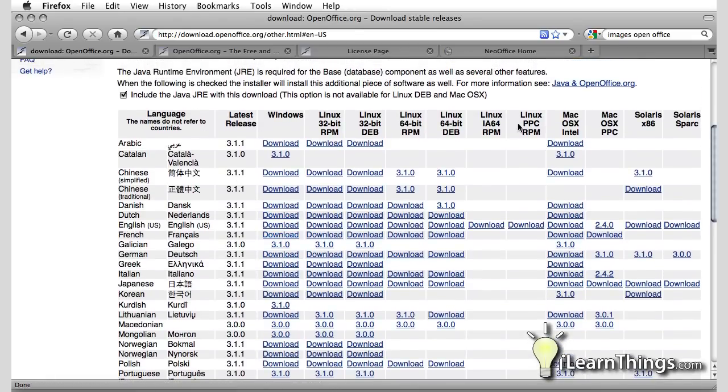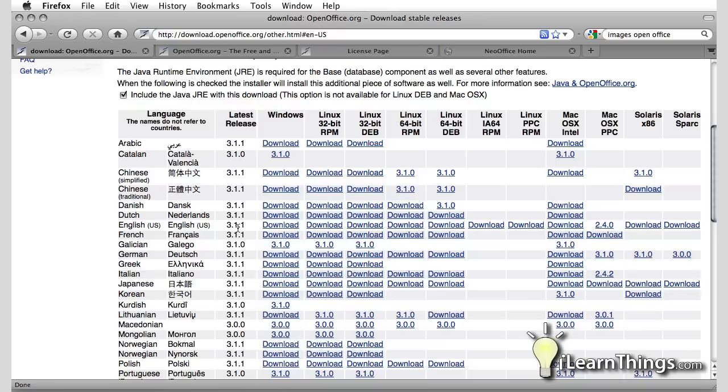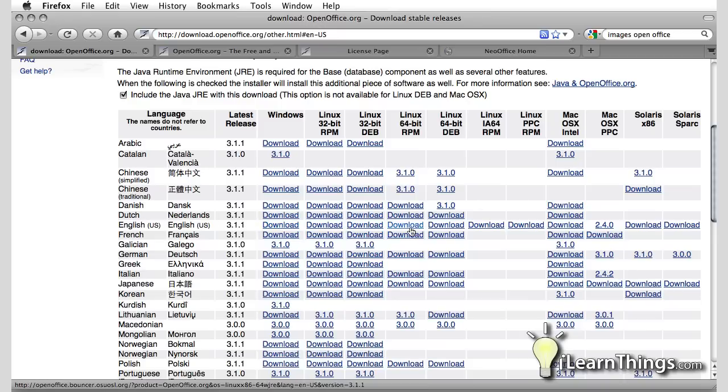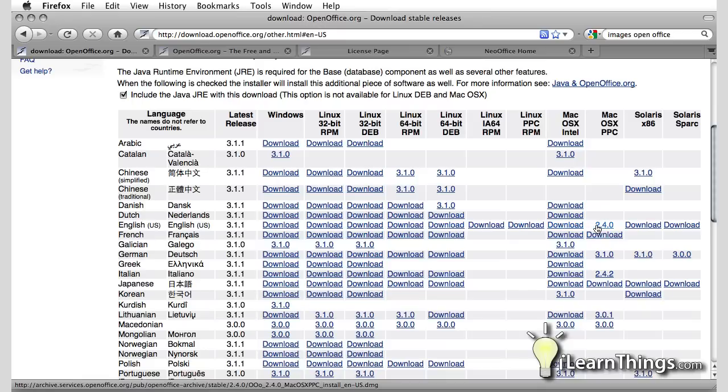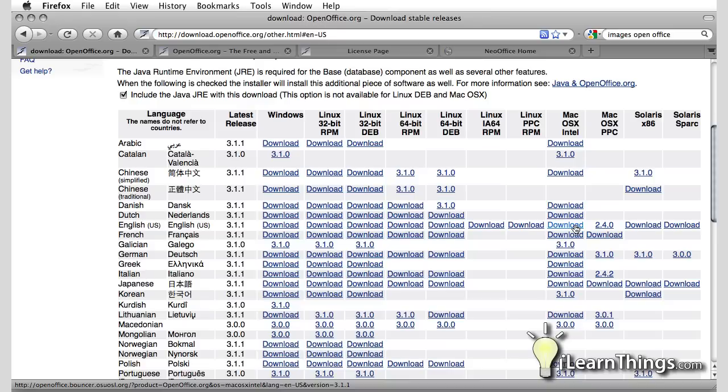So the way you use this chart right here is first you pick your language, in my case that would be English, this row right here, and then your operating system. You have Windows, Linux. For me that would be Mac OS X. There's two different Mac OS Xs. There's PowerPC which is the PPC and the Intel. I use the Intel Mac. If you have a newer Macintosh it's probably Intel as well. You can just click on this download button.